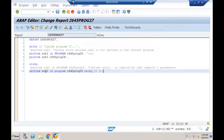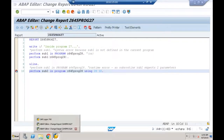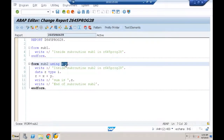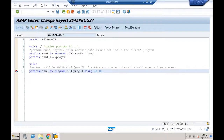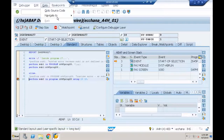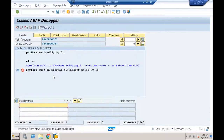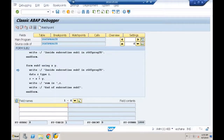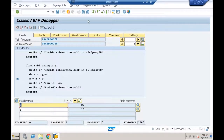Let me debug this. I'm calling external subroutine SUB2 defined in program 28, expecting two parameters. When I press F5, control goes to subroutine definition. The value 20 is received in X and 10 in Y. F5 shows 'Inside subroutine SUB2 in program 28', Z calculates to 30, and 'Sum is 30' is printed.